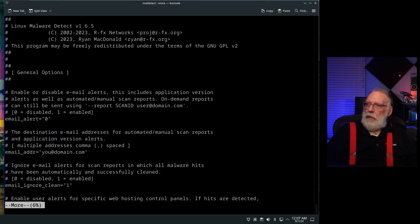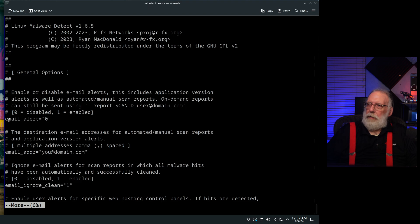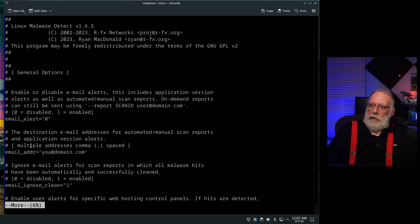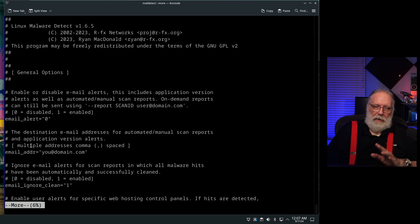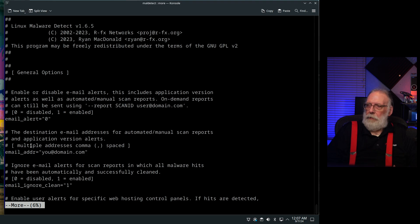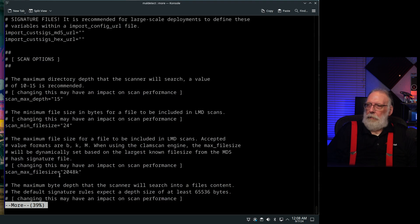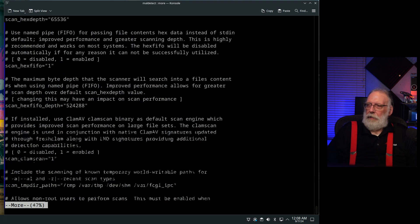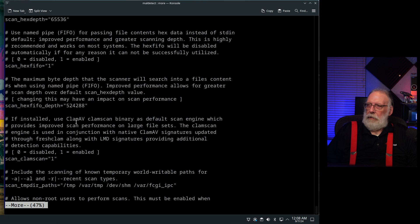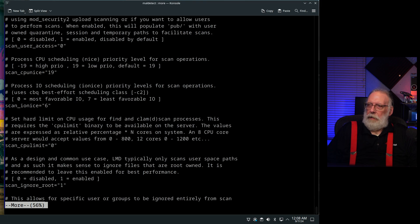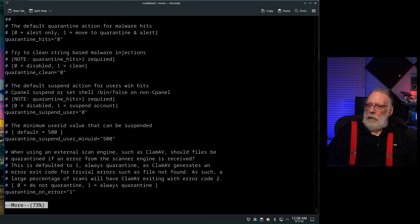And we can just look down through here. So there's an email alert is currently disabled. This would be the email address that you would want. If it does find something, it will email you the report. There's max file size that I'll look at. If you need to make adjustments to this, you can.